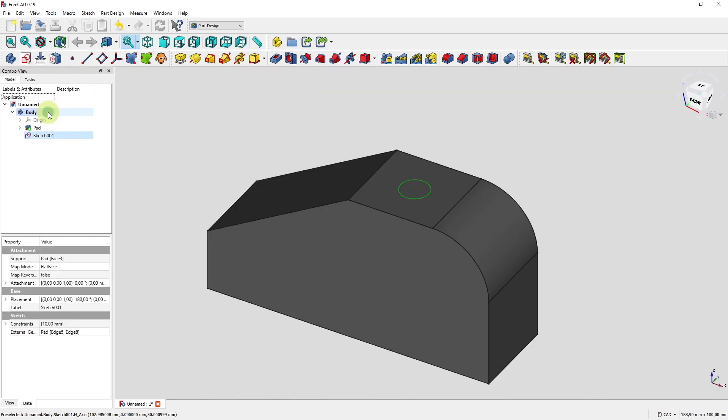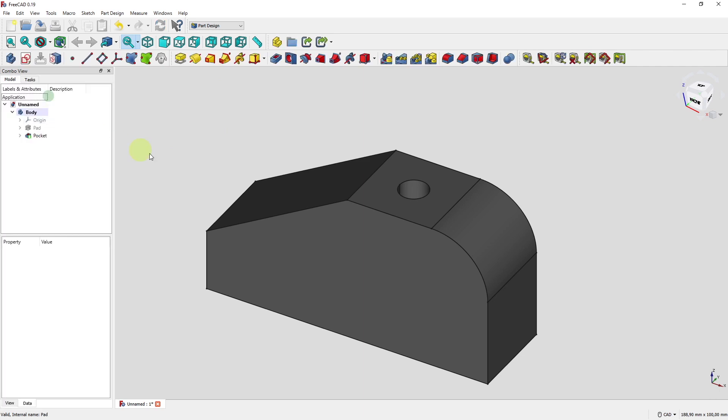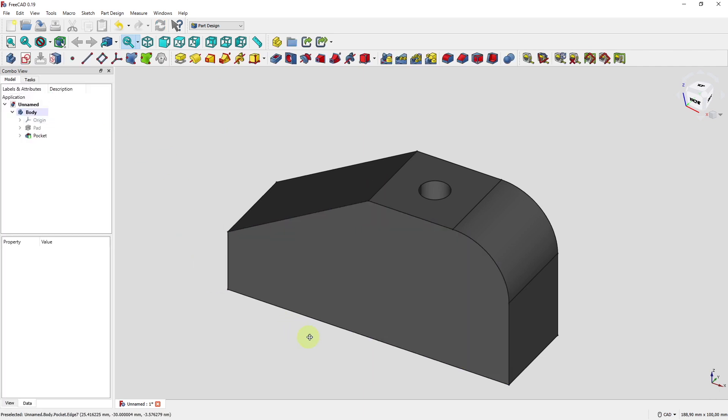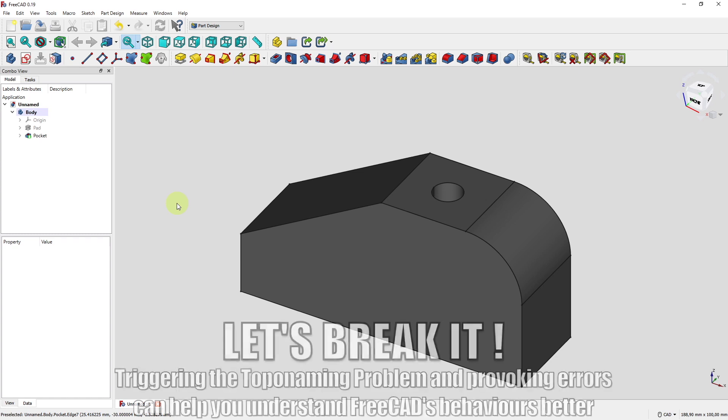Close. Pocket. Through the whole body. And that's cool. That's the method shown in the original tutorial in the wiki. And if you're an experienced viewer here on my channel you will know that this style of modeling is very dangerous in FreeCAD. So watch out.